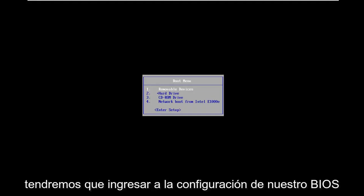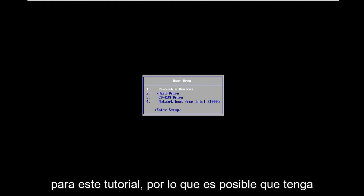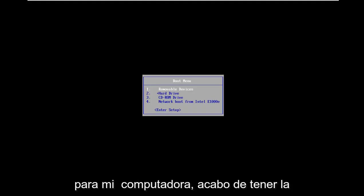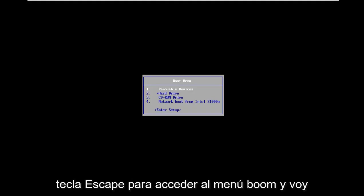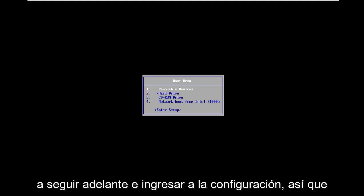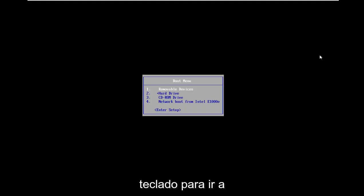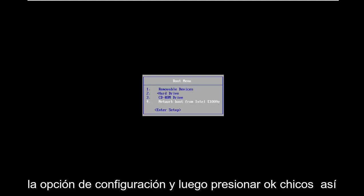We're going to have to get into our BIOS settings for this tutorial. You might have different options for your computer, but for mine I just press the Escape key to access the boot menu. I'm going to enter setup by using my arrow keys on the keyboard to navigate down to the enter setup option.